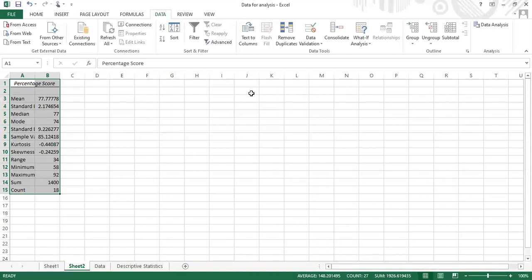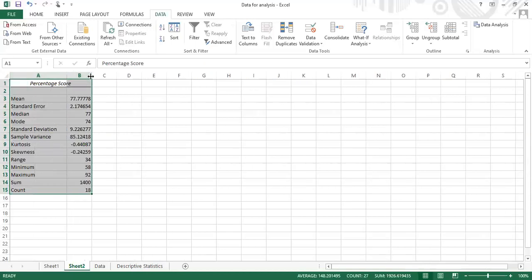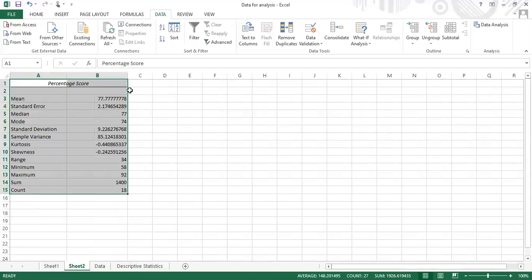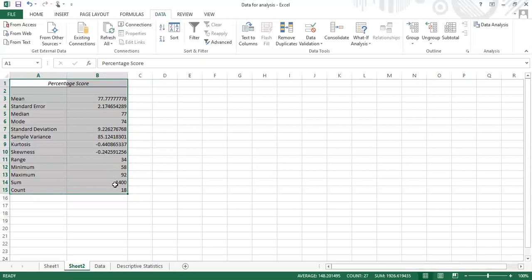Now I have the descriptive statistics for my data set. The mean is 77.7778, or simply 77.78. The standard error is 2.17 and the standard deviation is 9.22. I also have the median, mode, sample variance, kurtosis, skewness, range, minimum and maximum values, sum, and count.